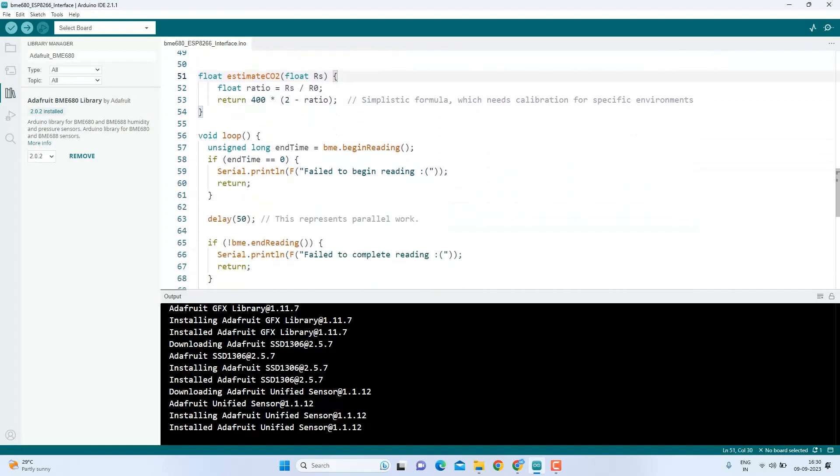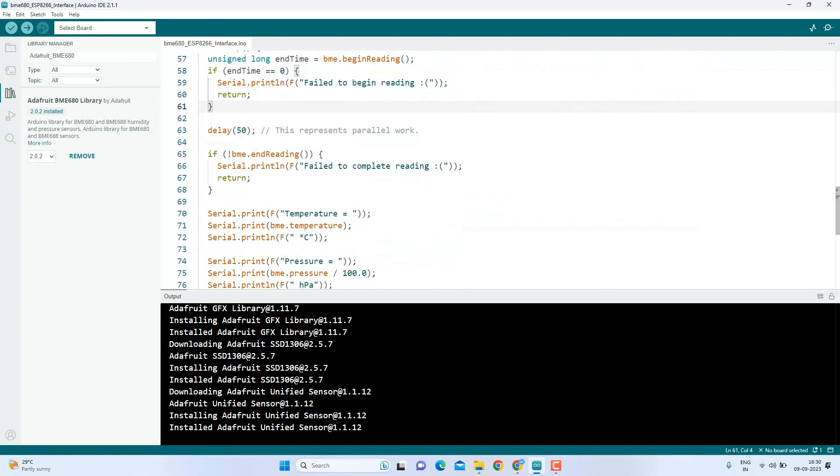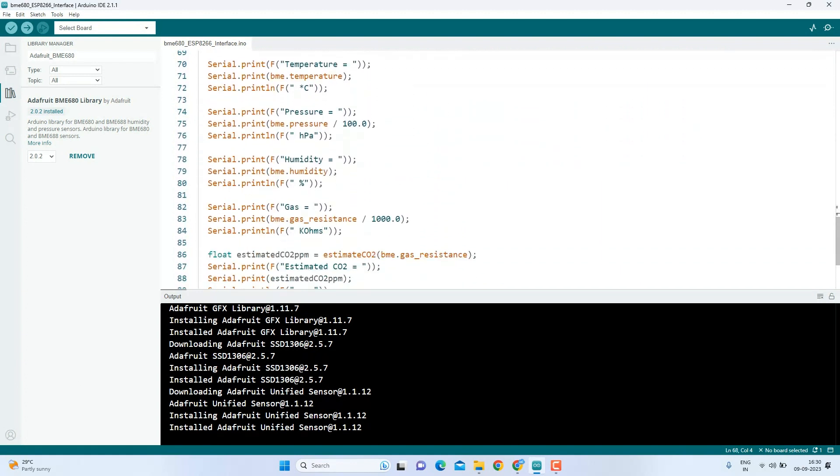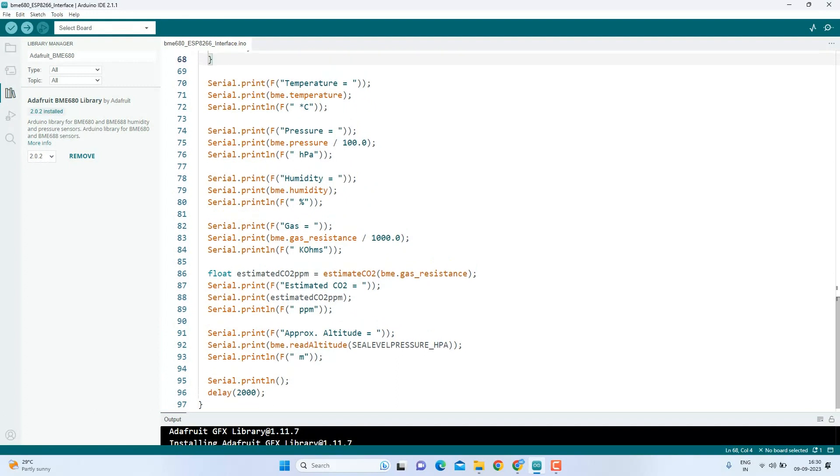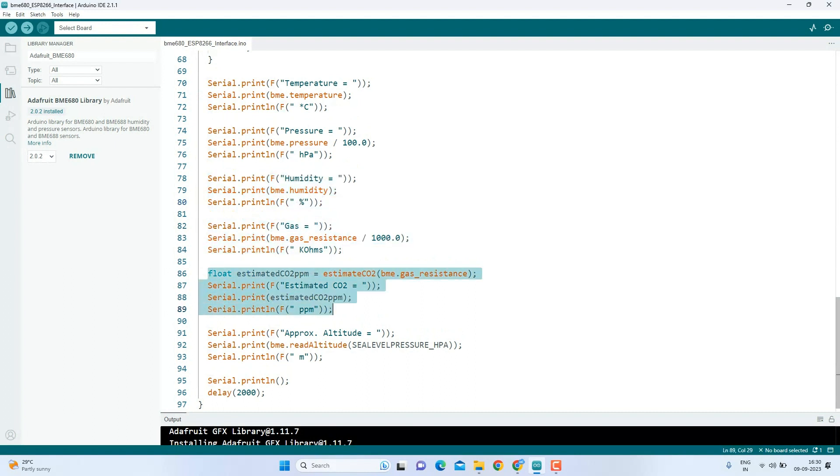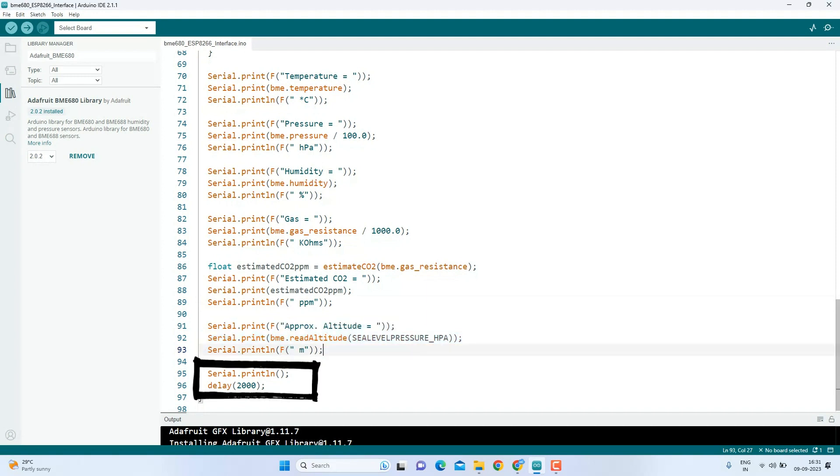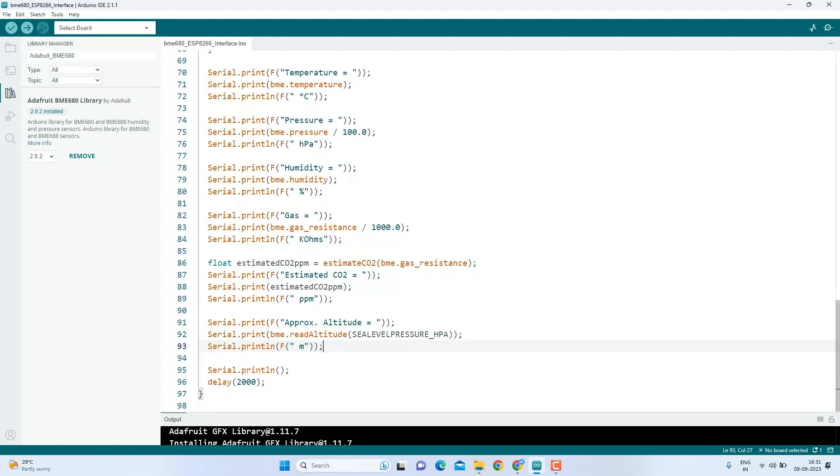We define a function called estimated CO2 that calculates the estimated CO2 levels in parts per million, or ppm, based on the measured gas resistance and R0. In the loop, we continuously read data from the BME680 sensor. We display various environmental parameters including temperature, pressure, humidity, gas, estimated CO2 levels, and approximate altitude on the serial monitor. We then introduce a 2 second delay before repeating the process.